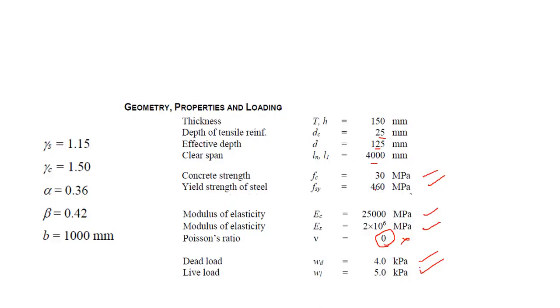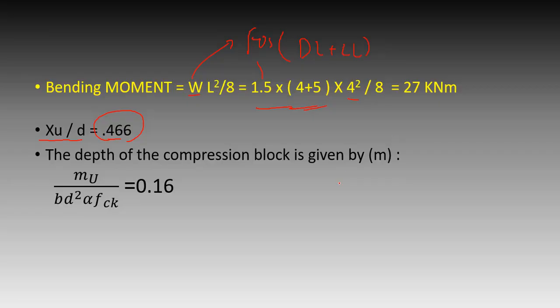And also the depth of the compression block can be given by M, that is MU by BD square F, CK.